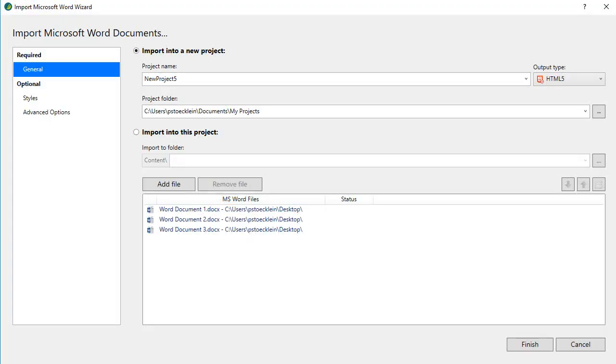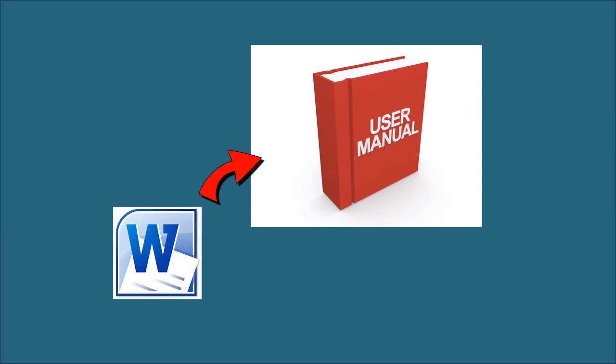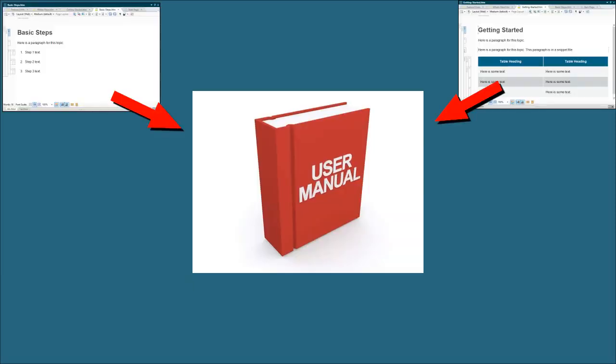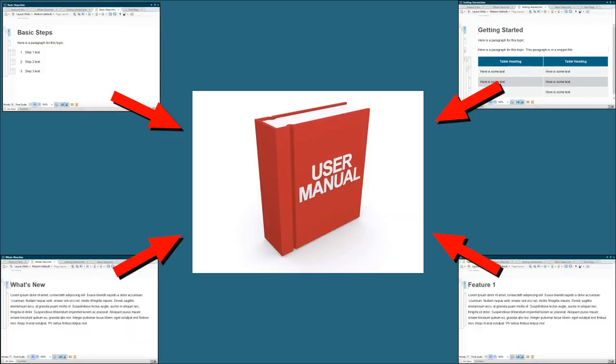When you convert from Word to Flare, you're also converting to a new way of thinking. A single Word document might be an entire book or manual with many chapters. Sometimes a document can even get so big that Word explodes. You can use Flare the same way in that you can open a topic and write a 100 page manual, but the real power of Flare will be missed if you do that.